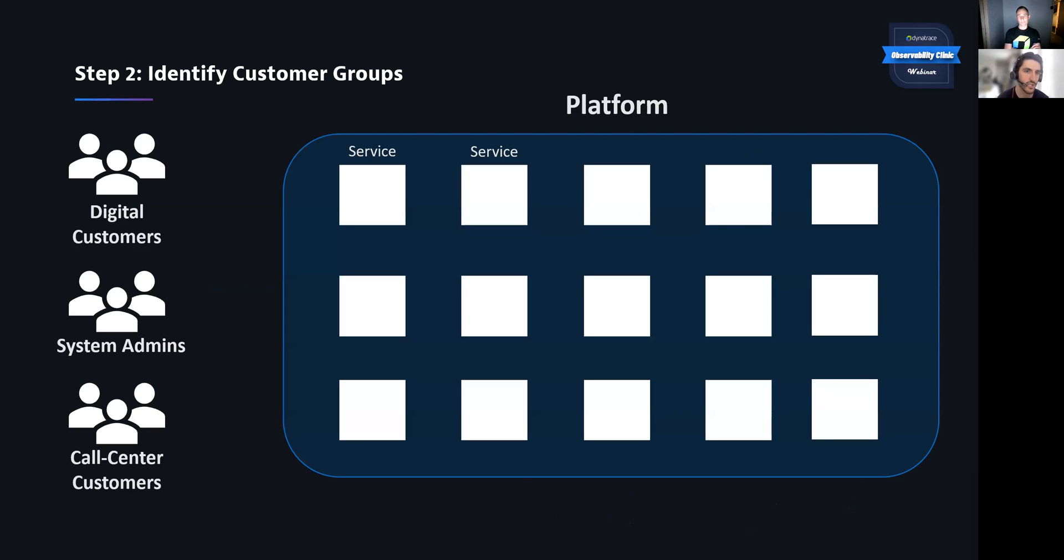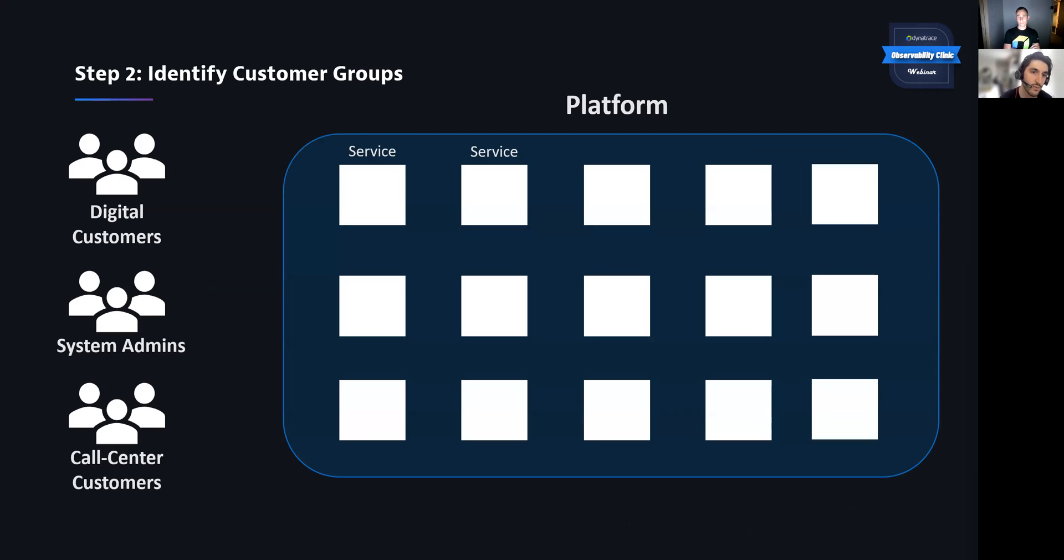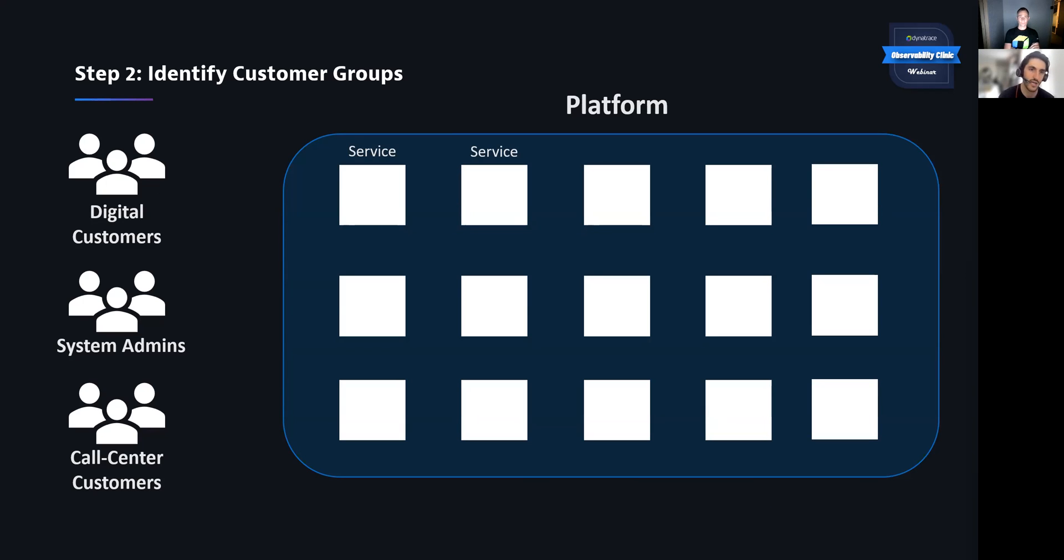So the second step is actually defining your customer groups. Some of the questions you can ask are, how do people interact with my platform? What services do they use or rely on? A customer could be a human that directly interacts with a browser that interacts with your platform, or it could be other platforms that rely on your platform, like a microserviced architecture. So here are a couple examples where we have digital customers, system admins, call center customers. On top of that, you could add a whole myriad of different customer groups. This all depends on what services your platform provides.